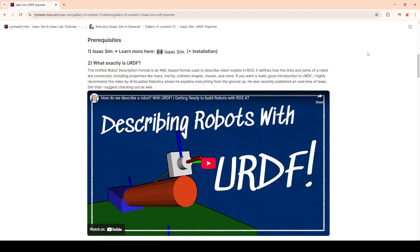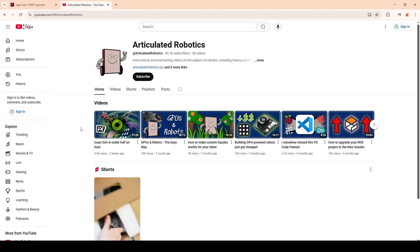You don't really have to know much about IsaacSim at this point, but for those who are new here, IsaacSim is the robotic simulation platform built on top of the NVIDIA Omniverse ecosystem, and it is used for a variety of applications such as synthetic data generation, ROS integration, and reinforcement learning. And URDF, or the Unified Robot Description Format, is used to describe robot models in ROS or in simulation. The channel Articulated Robots has made a really good introduction to URDF, which you can check out, and you can also find a very good introduction into IsaacSim there — I highly recommend this channel.